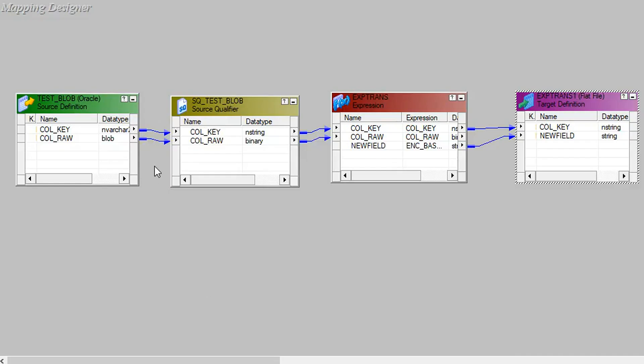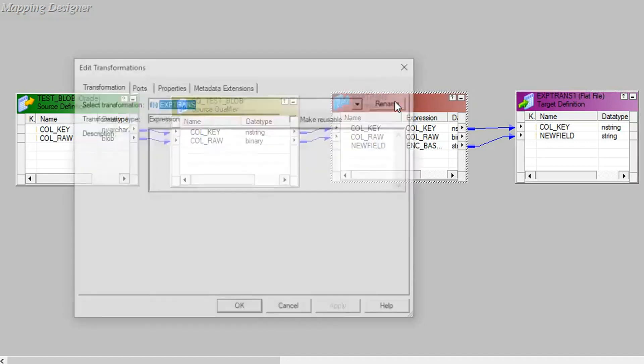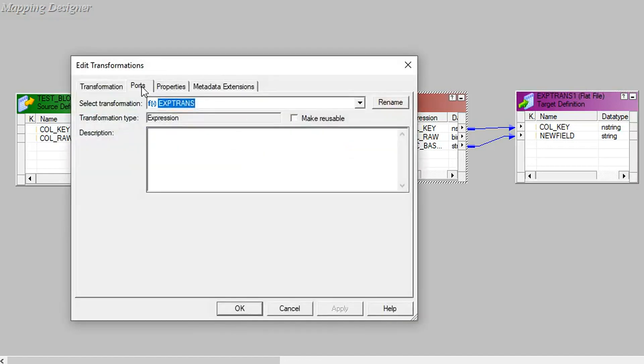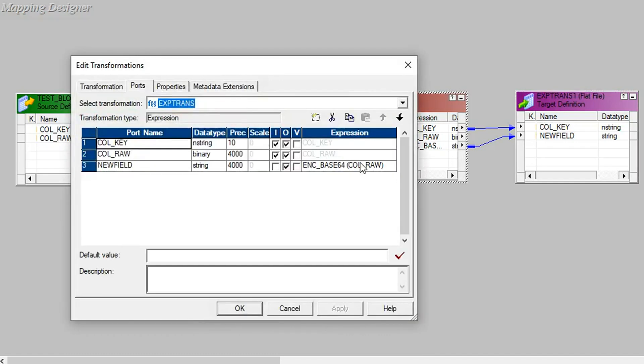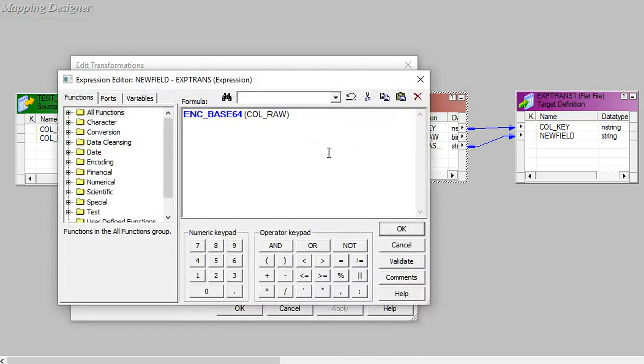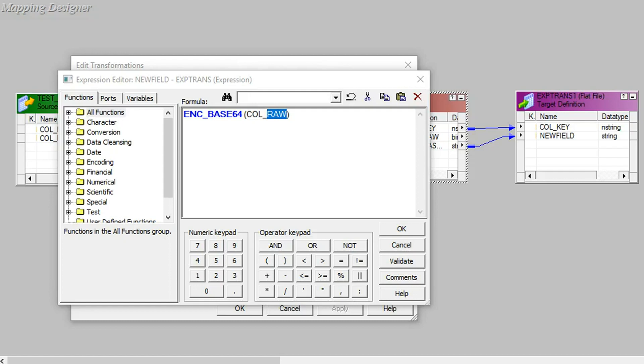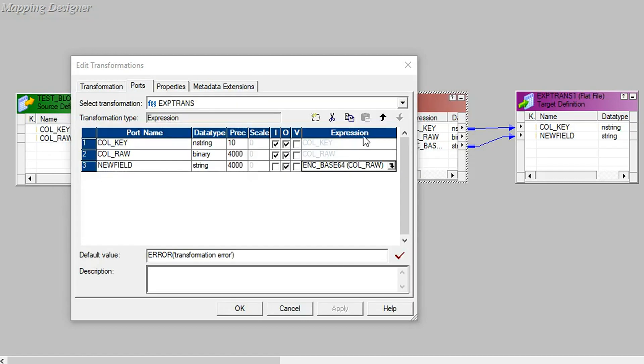This is the simple mapping. Here I have imported the table with blob data type and passing both the values to the expression transformation. In the expression transformation I am using ENC base64 function to convert the binary data to the string which is compatible with the flat file. Here I am passing this value to the flat file.